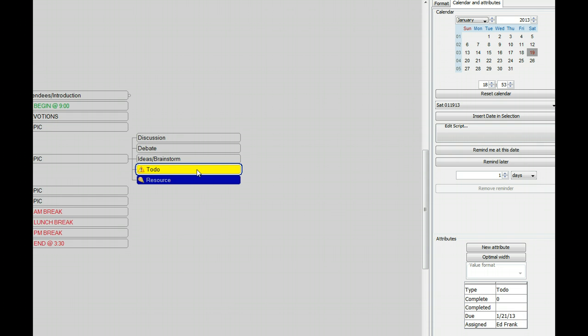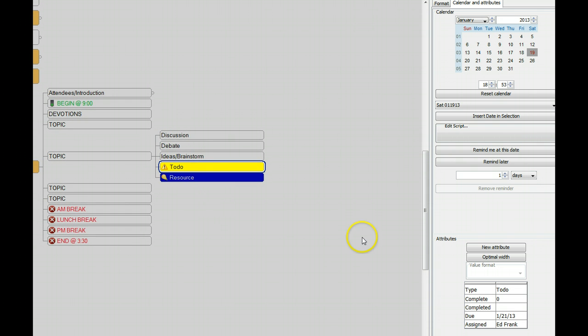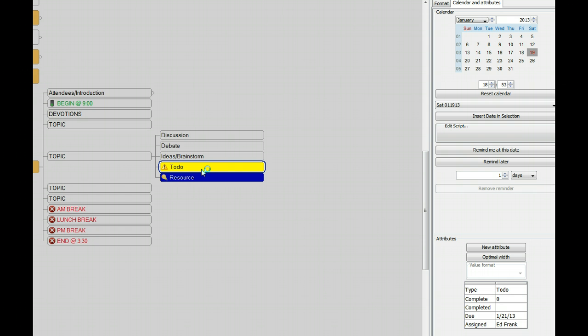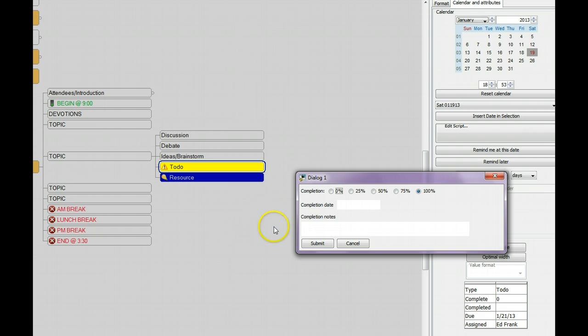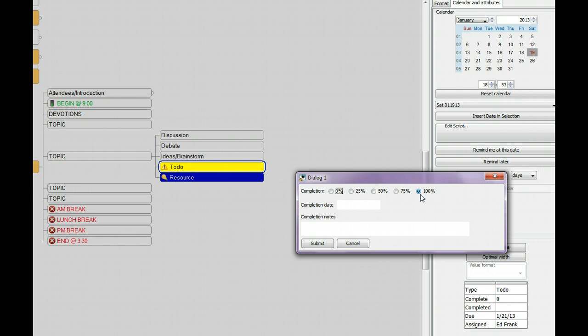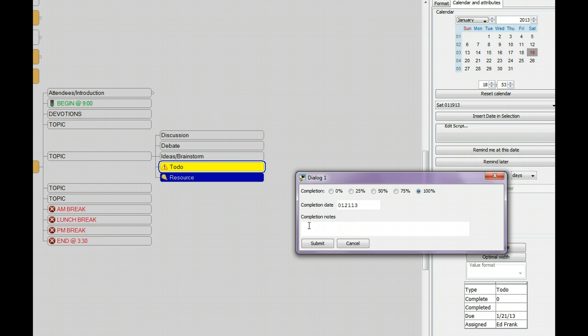Now notice what happens. I'm going to leave this property panel open so you can see. I have another little program that I use to complete things. When something is completed, I use this little program that brings up a completion dialog and I can assign a value just with radio buttons of zero to a hundred, the default is a hundred, and I can put the completion date for this particular node. Let's say it's 01/21/13, and I could put a set of notes - Frank submitted report. Now when I click submit, you see what's happened.